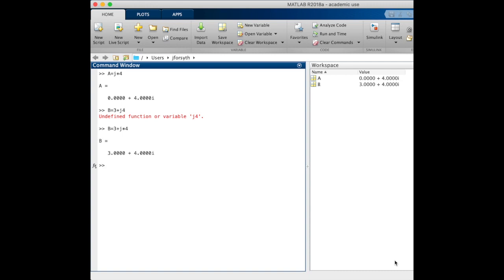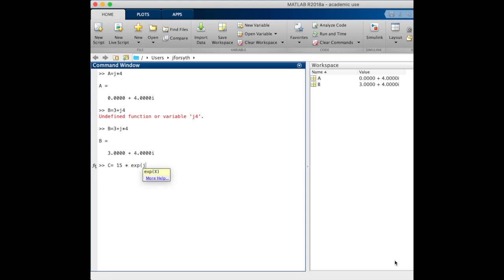Now our polar coordinate was 15 e to the negative j 120 degrees. To enter that quantity, we're going to call it the variable c just so we can store this, 15 times, and then exp is the function for the exponential, so e to something. We would want to type j times the angle. Here you may be tempted to type for the angle negative 120 degrees.